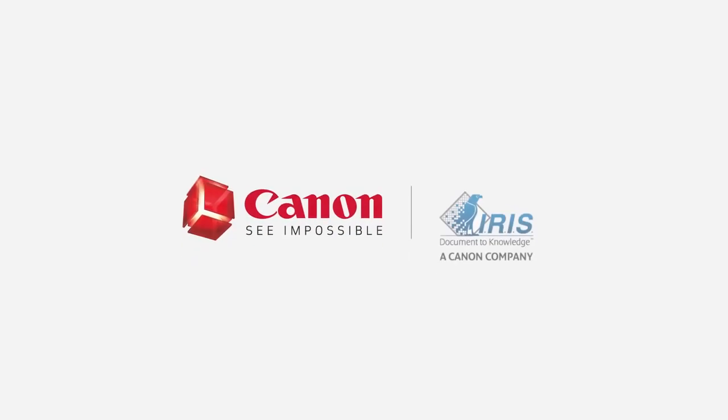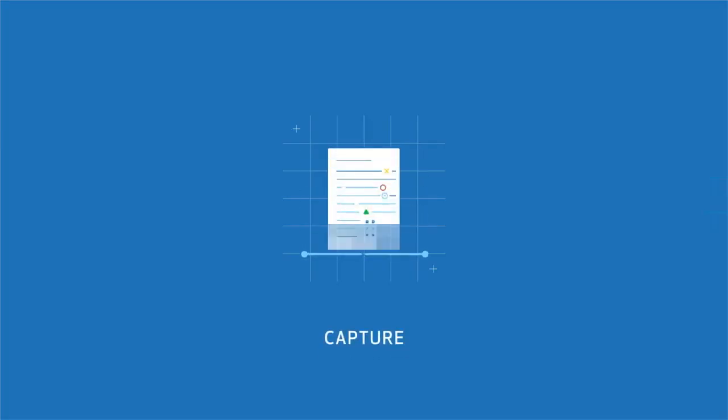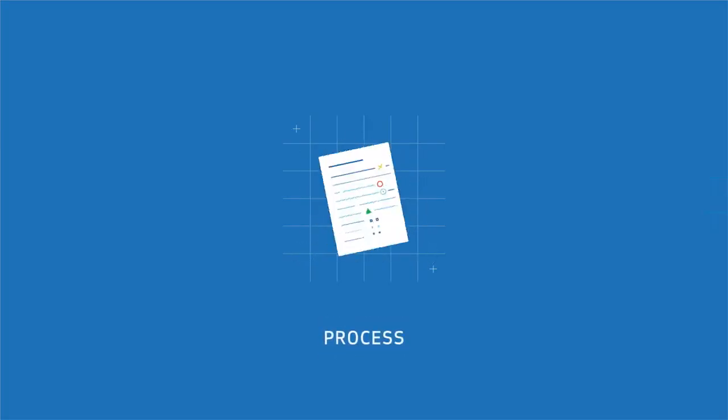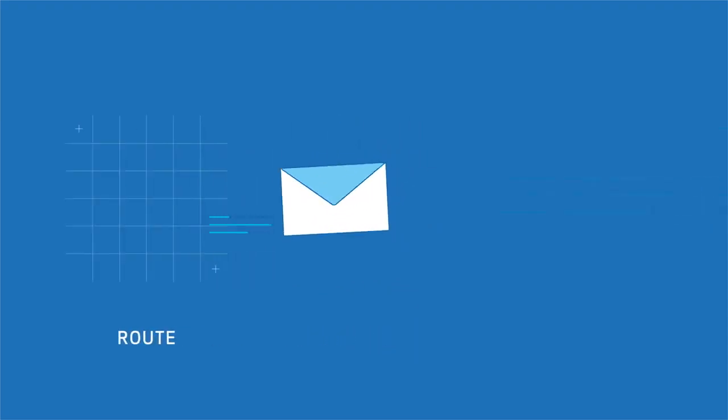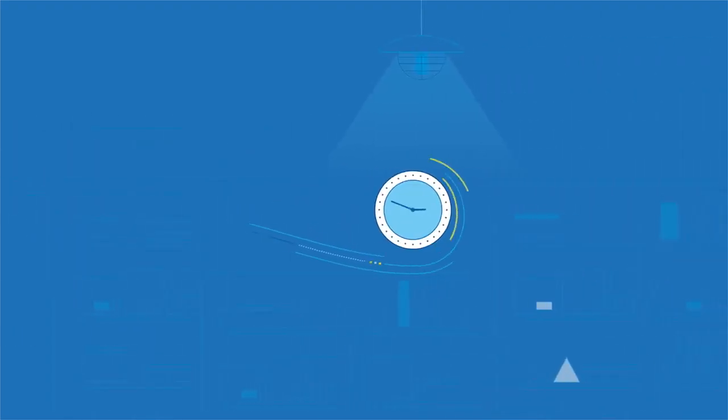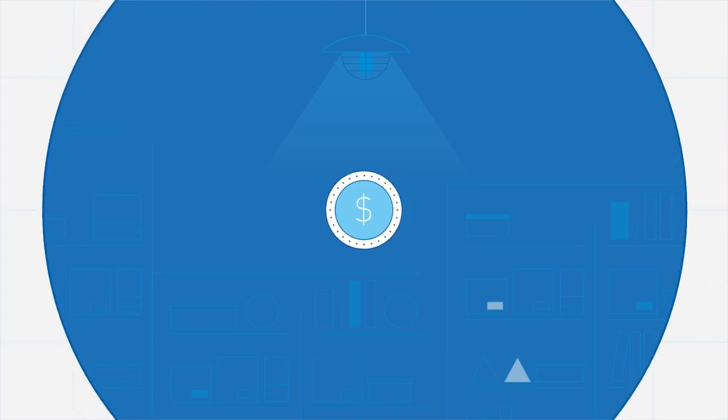That's where IRIS PowerScan from IRIS can help. By enabling you to capture, process, and route documents, IRIS PowerScan is designed to help save you time and money. Here's how.